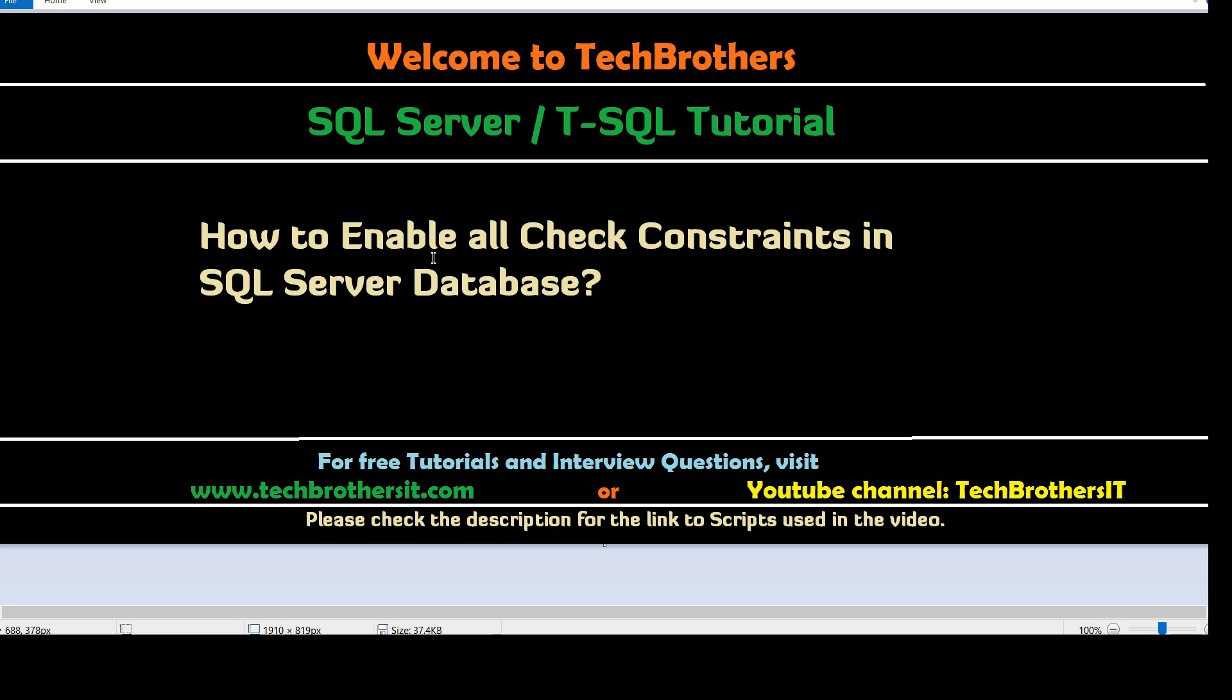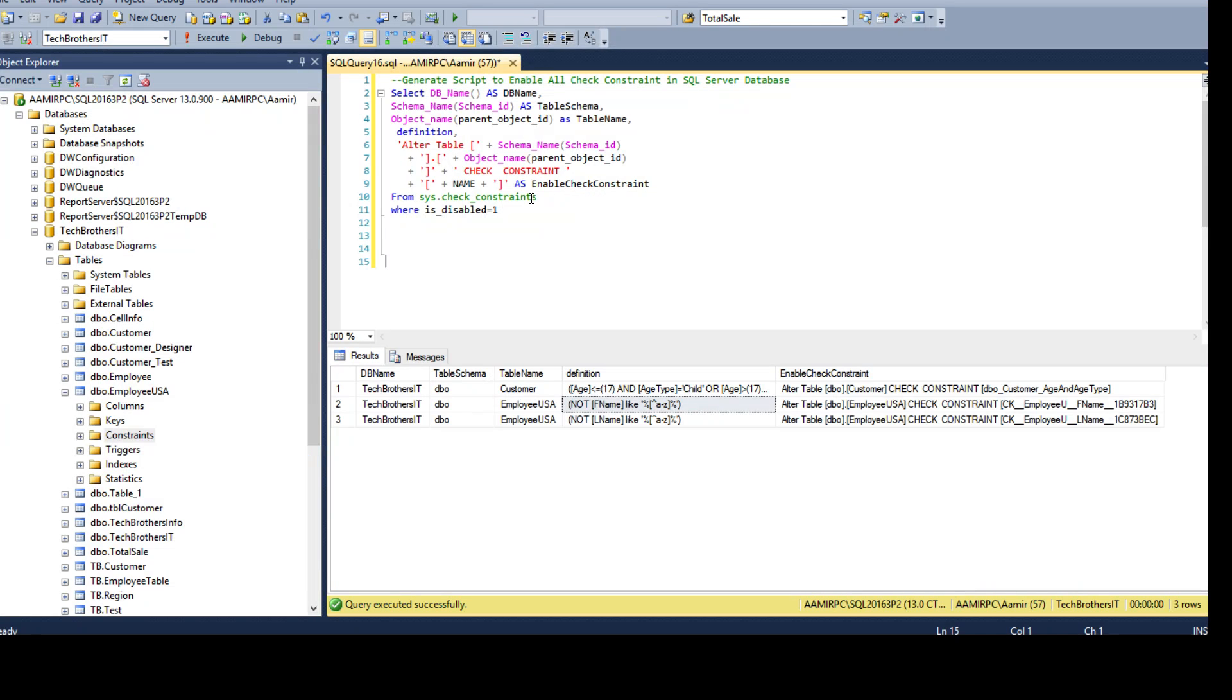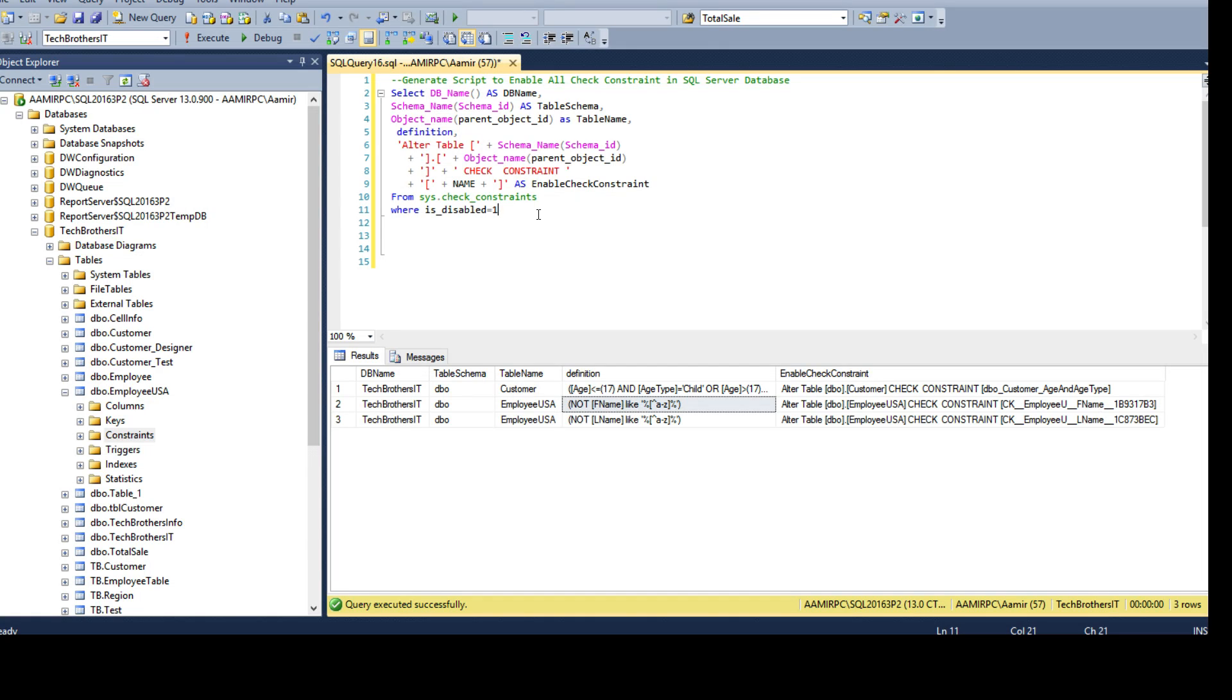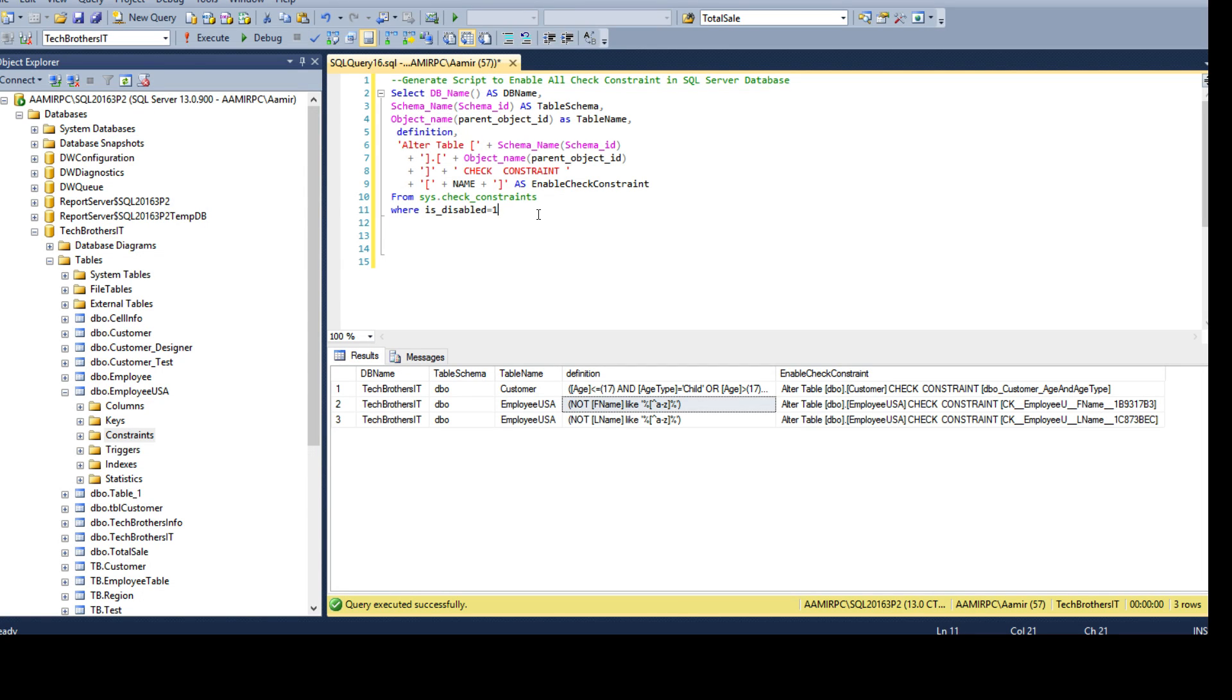In the last video I showed you how to generate the scripts to disable all the check constraints. Here we are going to enable them. The scenario we discussed is a situation where we have to load a lot of data, maybe from an ETL process or maybe one-time data, and we don't want to implement the check constraint validation. We want to disable it for that data load and say okay fine, doesn't matter whatever is coming, we want to load that as it is. So we disabled it last time.